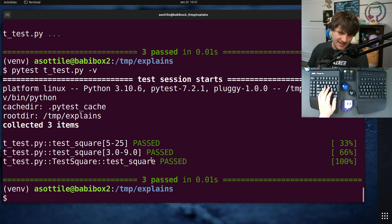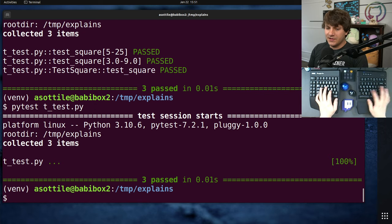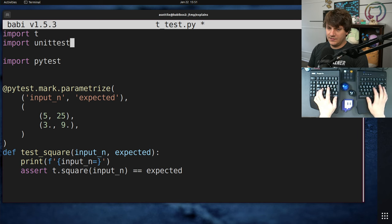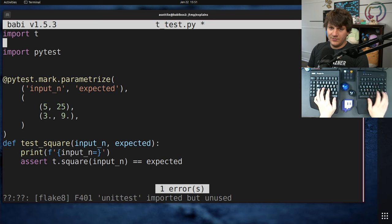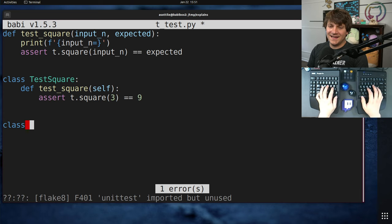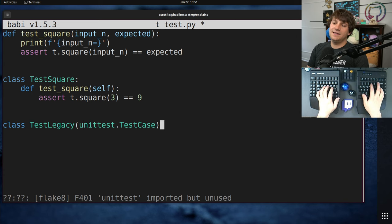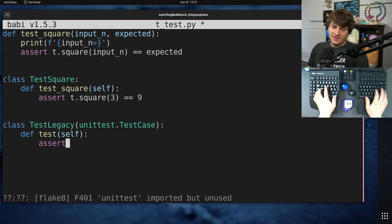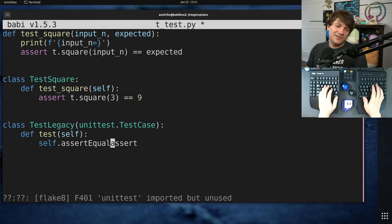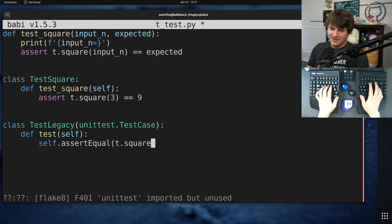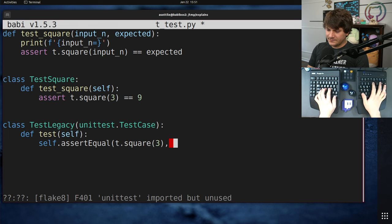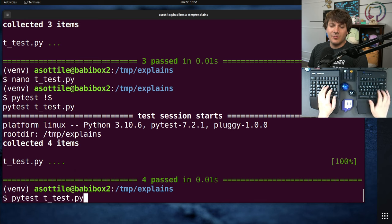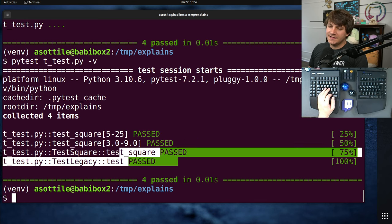It can also run unittest based tests. So if you have legacy code that uses unittest, you would do import unittest. If you had a legacy test, test_legacy, unittest.TestCase, whatever, assert, you would use self.assertEqual. That's the other thing that's a little bit clunky about unittest is you have to use these weird camel case functions. But even if you have unittest based tests, PyTest will run them as well. So you can see we have that legacy test there.